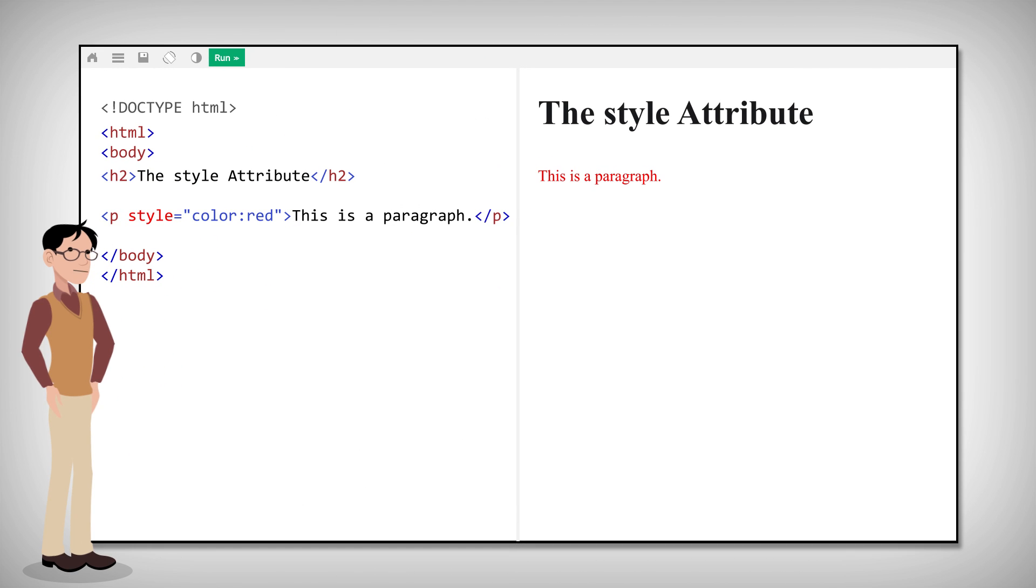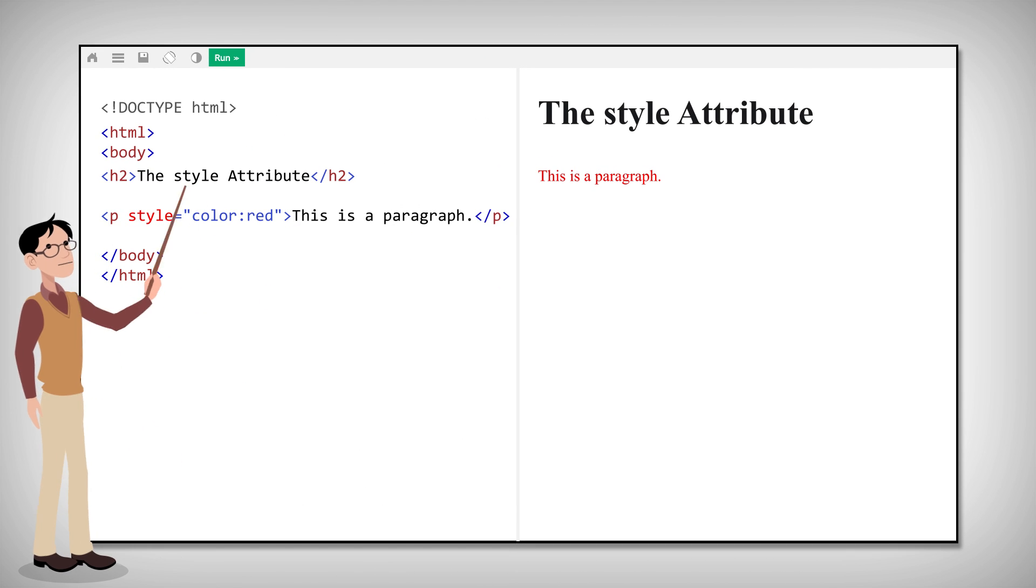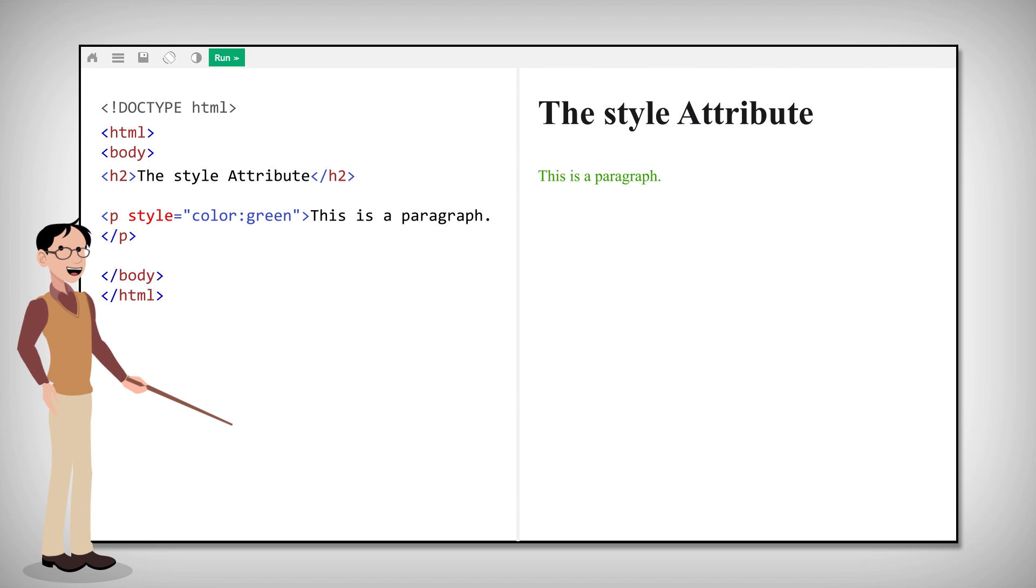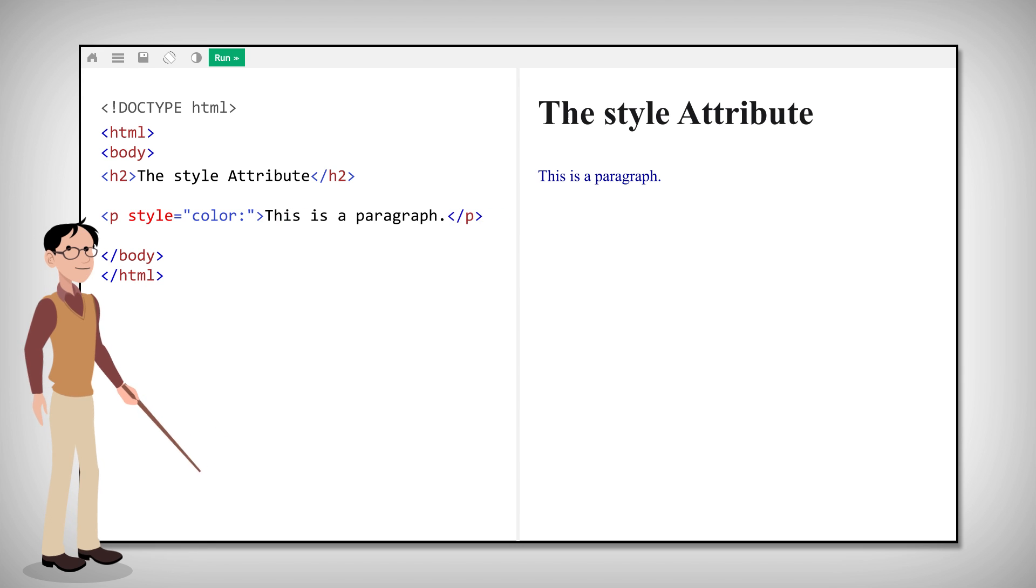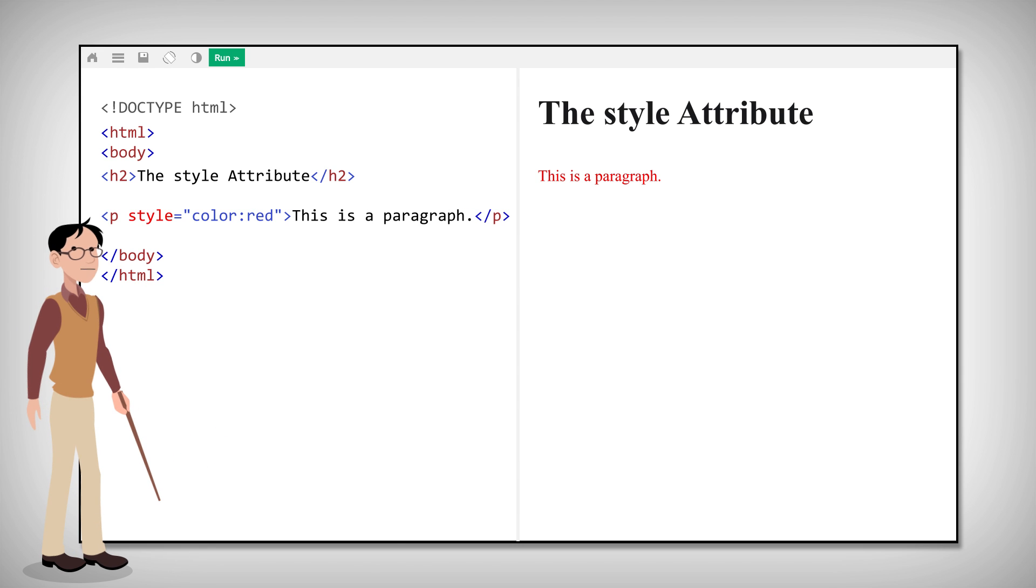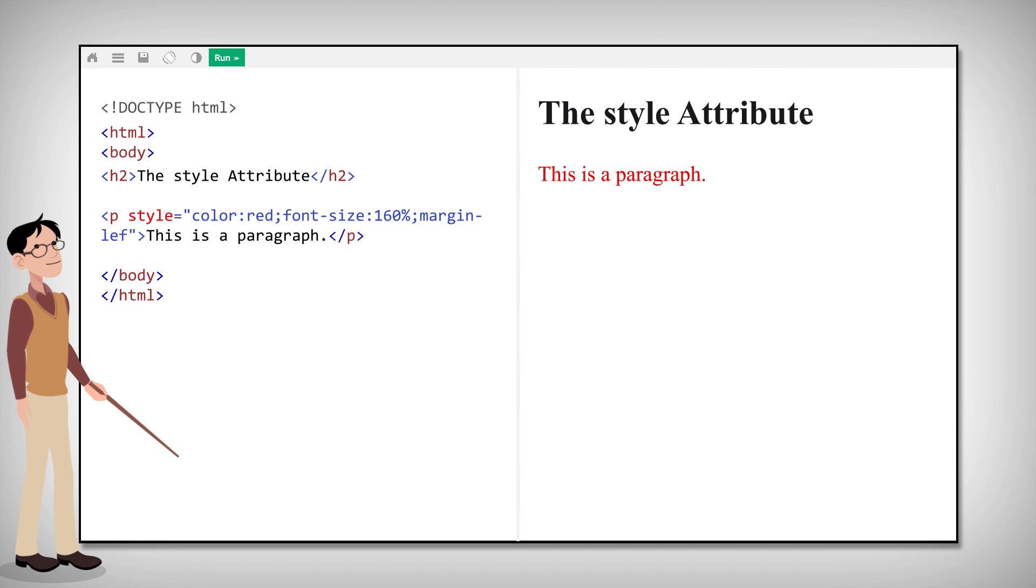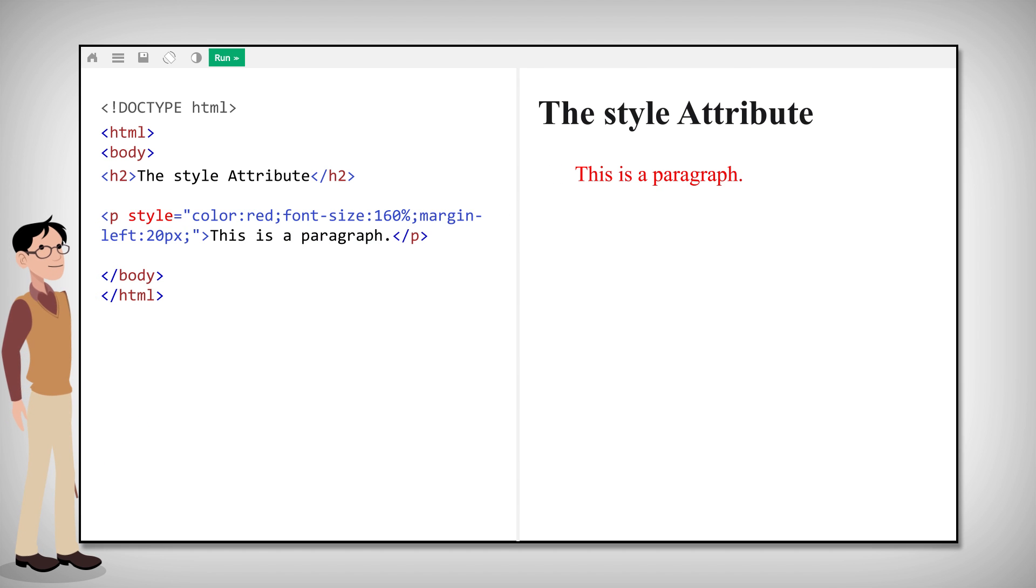The style attribute is used to specify the look or style of an element. This is called CSS and you'll learn about that in another chapter. For now, you just need to know that CSS allows you to change colors, sizes and set the layout of your page.